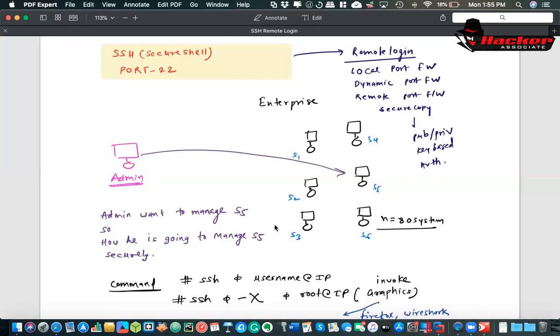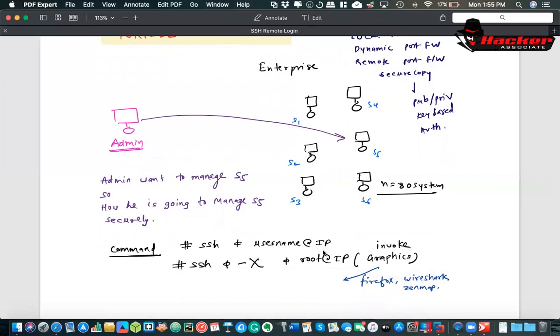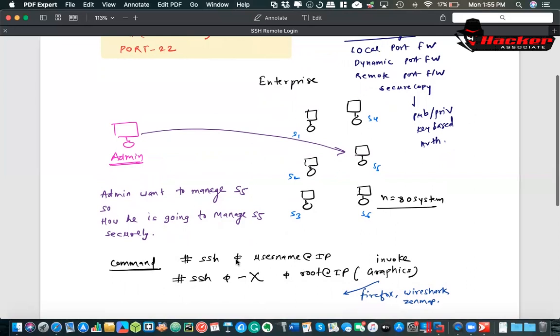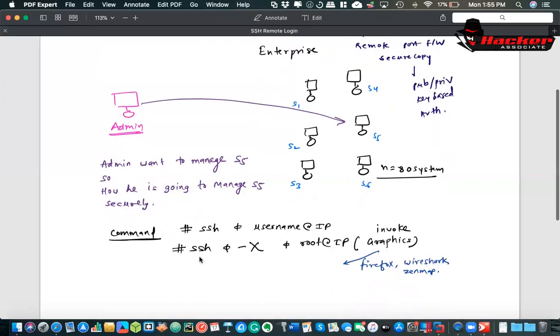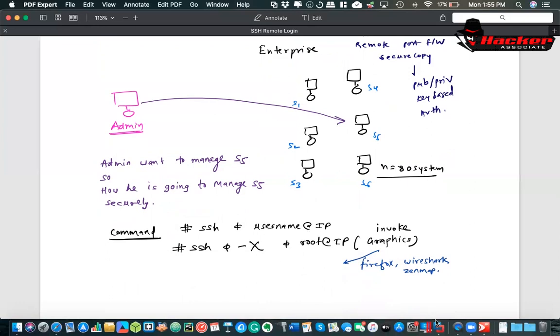Definitely he will use this command. You can see SSH and then username at IP address. I will recommend not to use this command. You can use the command SSH minus capital X and space IP address, user at IP address. You can invoke the graphics. I will show you the first difference between these two commands. Let's jump into the practical part.